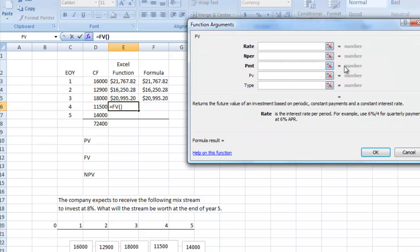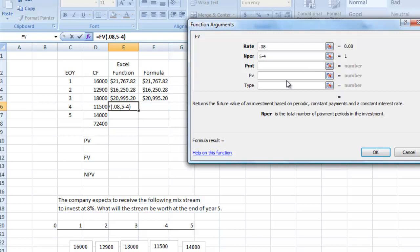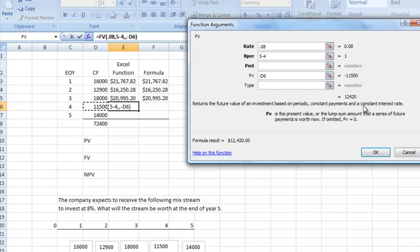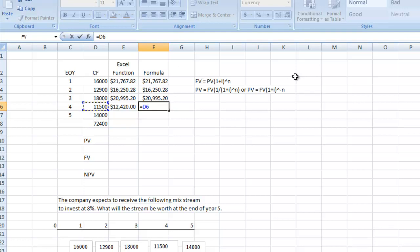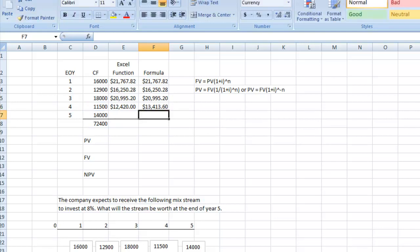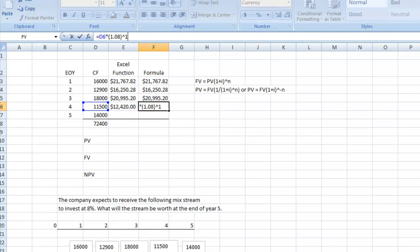For year 4's $11,500 cash flow, grab the FV function, enter 0.08, NPER is 5 minus 4 = 1. Enter the present value as a negative, result is $12,420. Using the formula: equal sign, grab present value, multiply by (1.08), raise to the 1st power — note the exponent should be 1, not 2. Correct that and you get the matching result.